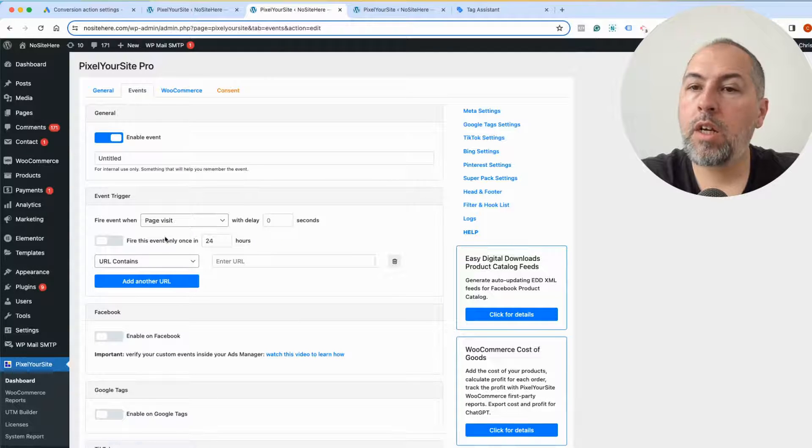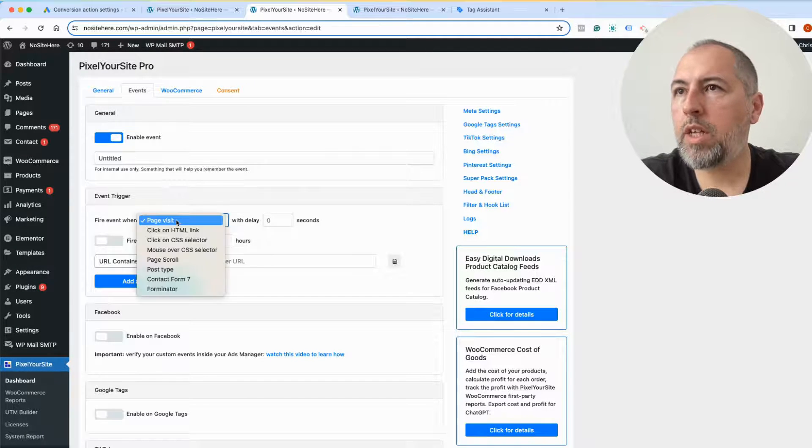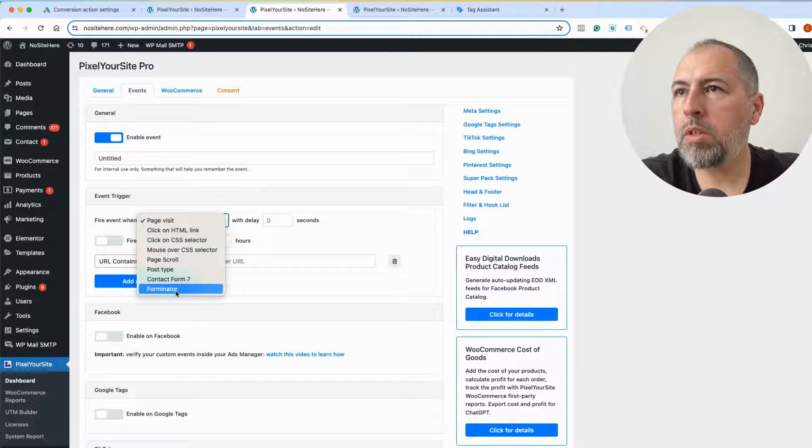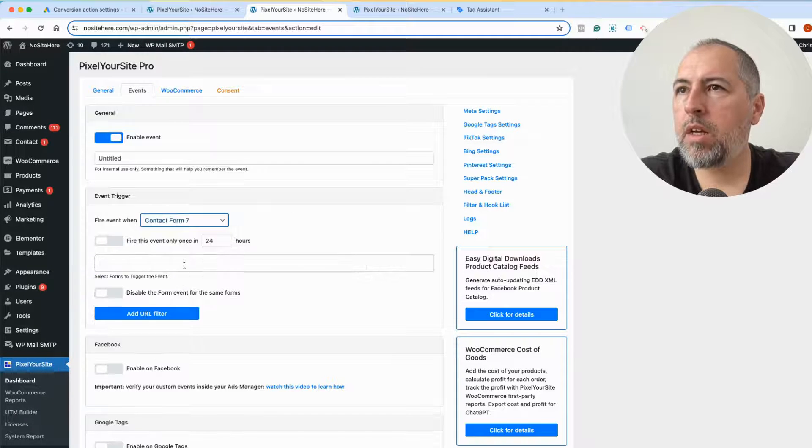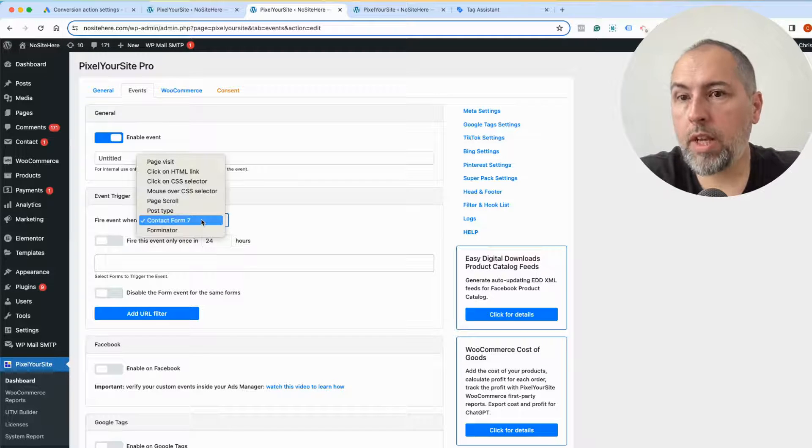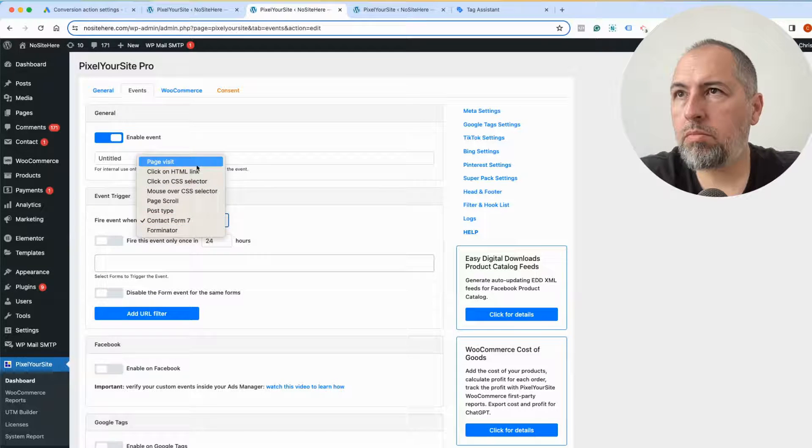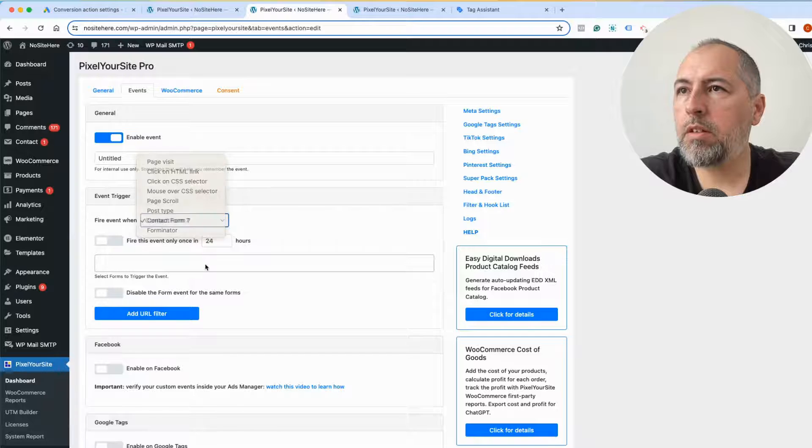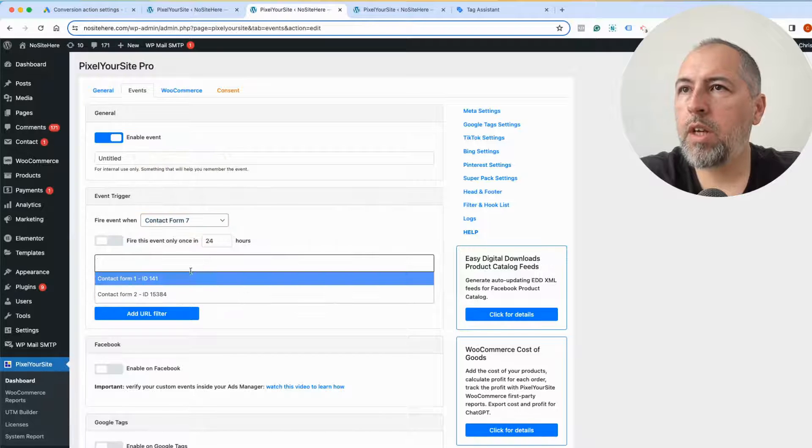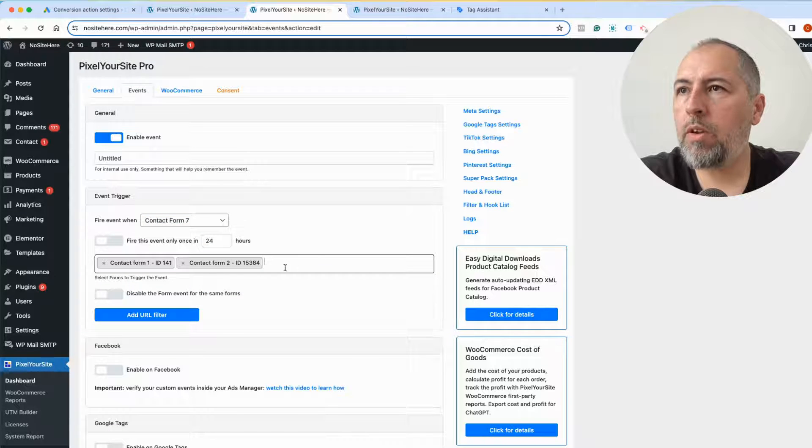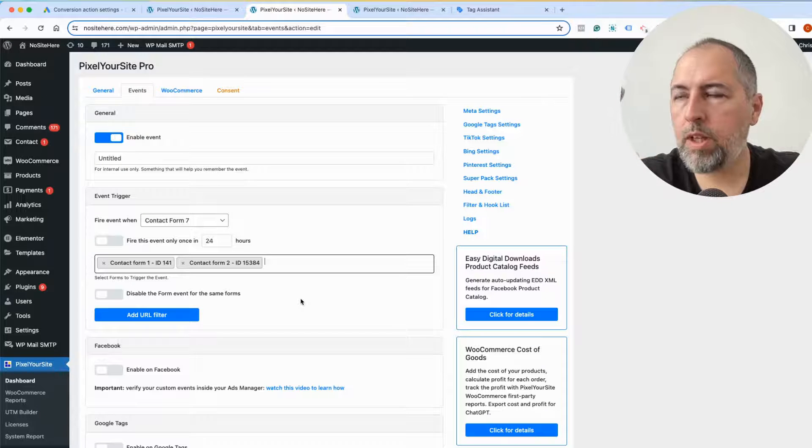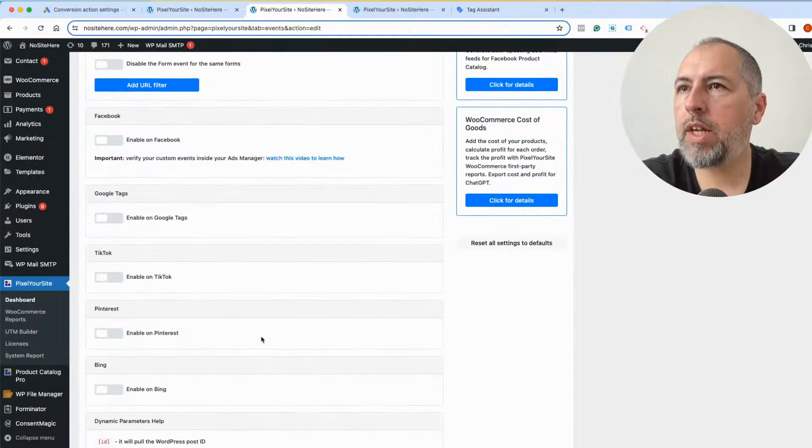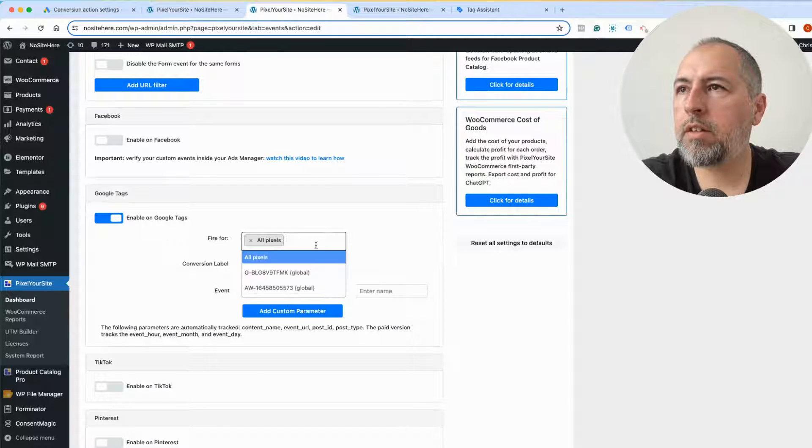Events page, we have various triggers. I will create an event for a form, Contact Form 7. It's a very popular plugin, we have a direct integration. You can use other triggers, various possibilities, and I will want that all my forms on the website to fire this event and send it to Google Tags.